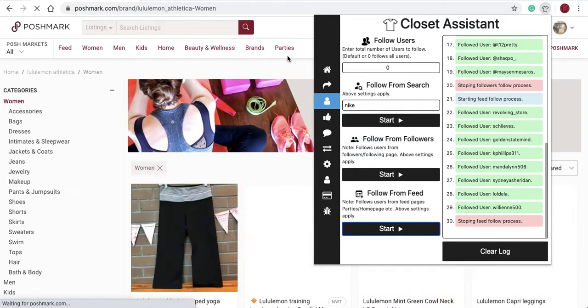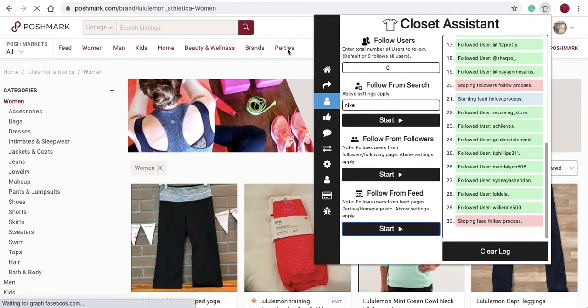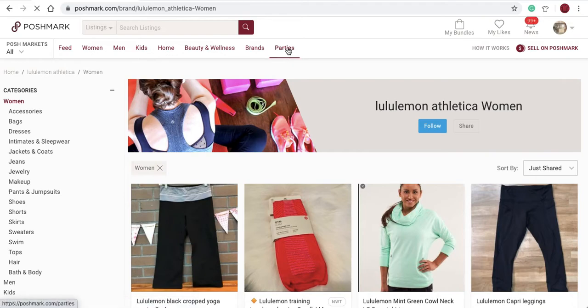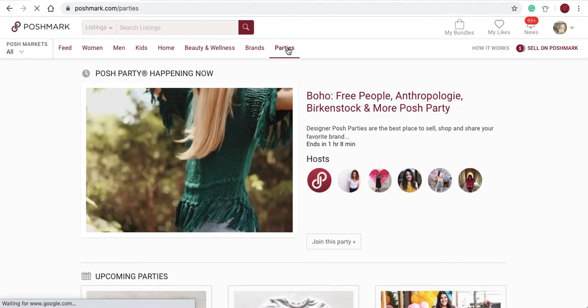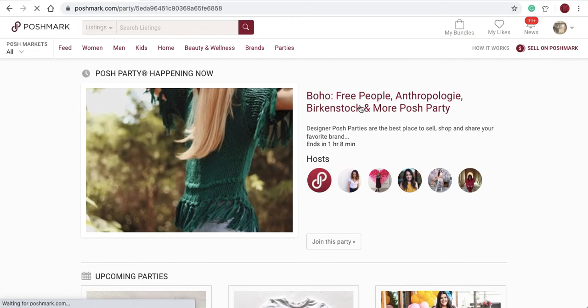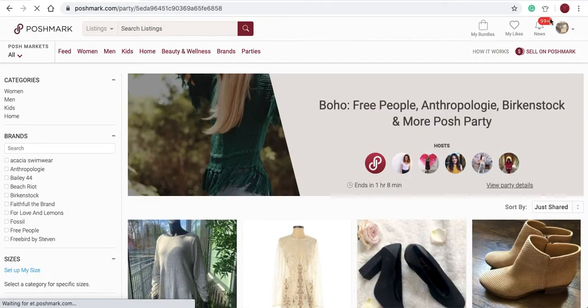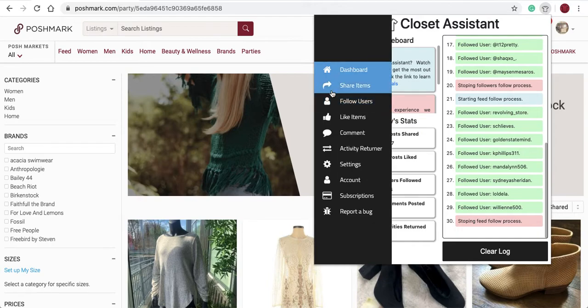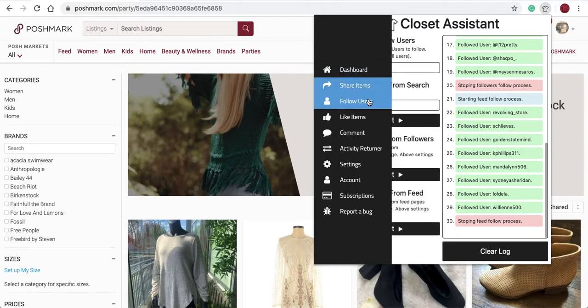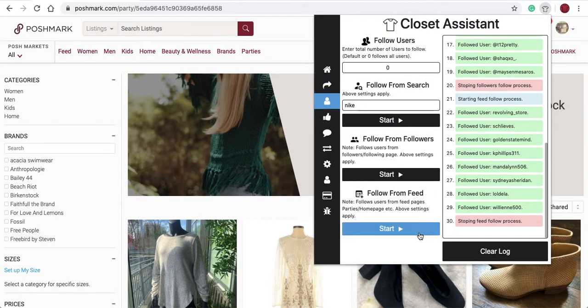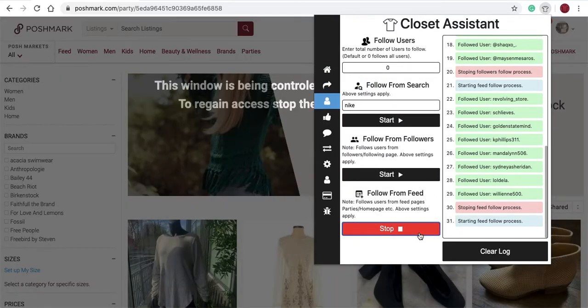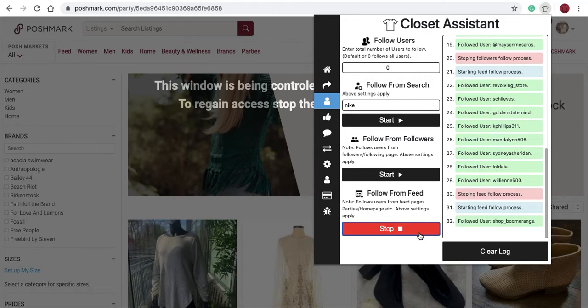Again, there was a party going on. We'll come back to the party. On the party page, I can run the same operation. Follow users and follow from feed. You'll see the Closet Assistant will follow users in that party.